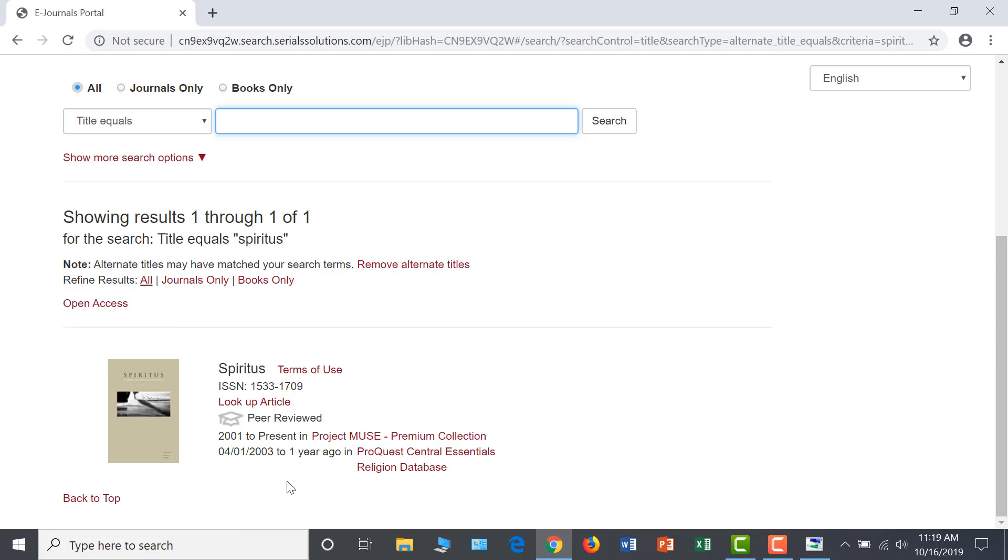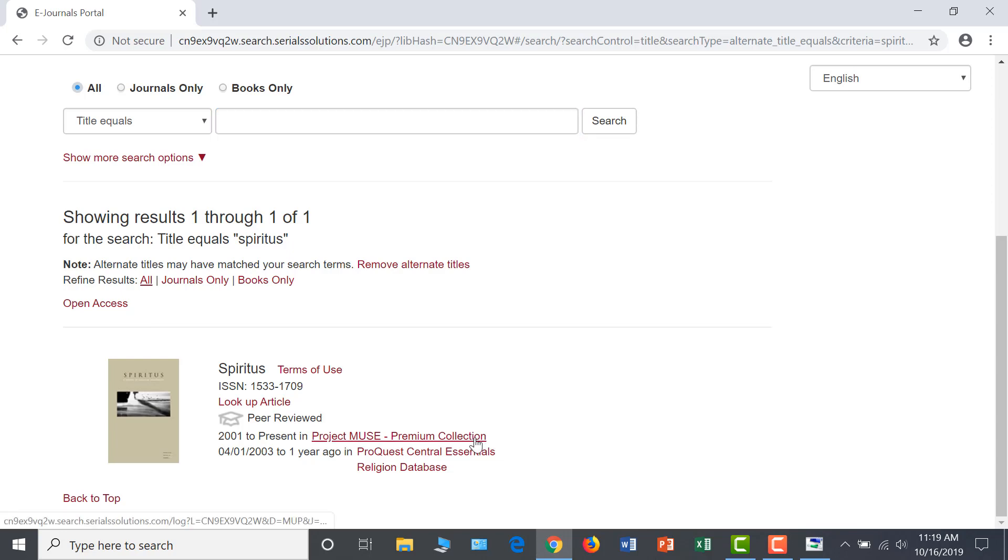This shows me that we have access to issues from 2001 to the present of Spiritus in the Project Muse collection, and from 2003 to one year ago in the Religion database on the ProQuest platform. Let's open the Project Muse collection and explore this journal.